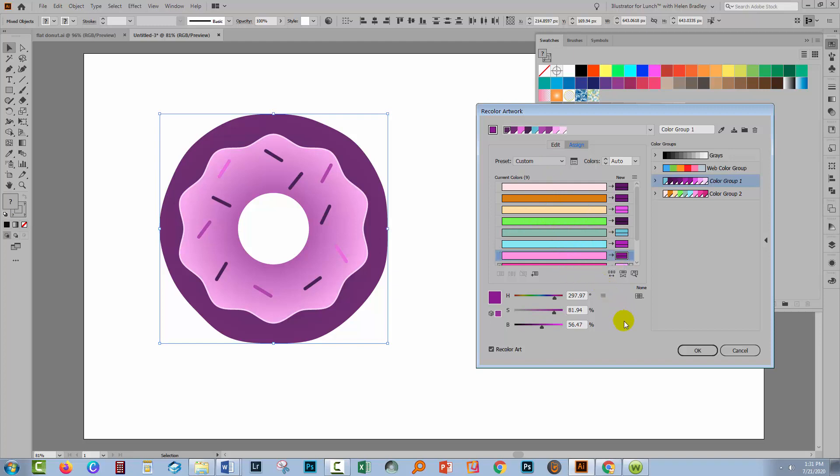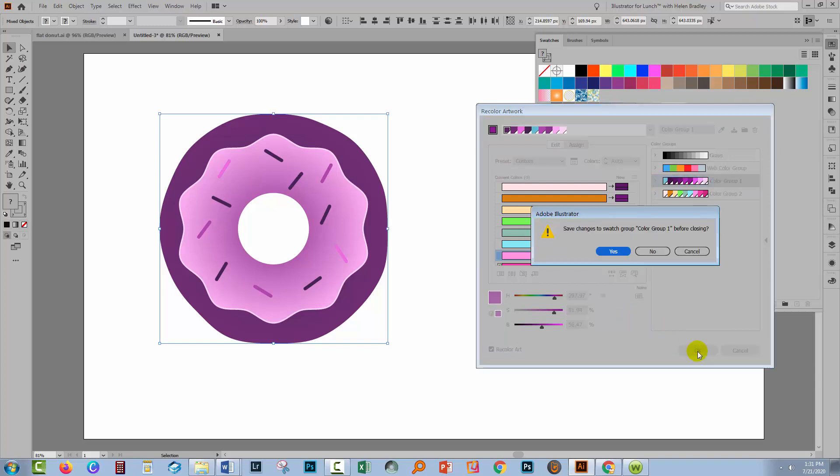If you see something you like, you want to stop because you won't be able to get those colors back easily. So if you see something you like, click OK.